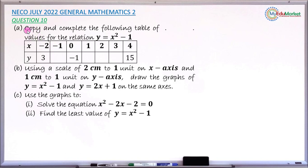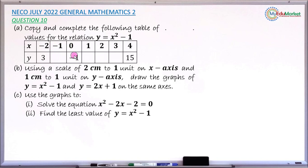Question 10a says we have to copy and complete the following table for the relation y equals x squared minus 1. The range of values given is from minus 2 to 4, and some values of y are already given — when x is minus 2, y is 3; when x is 0, y is minus 1. It is the missing values of y that you need to find and complete this table.